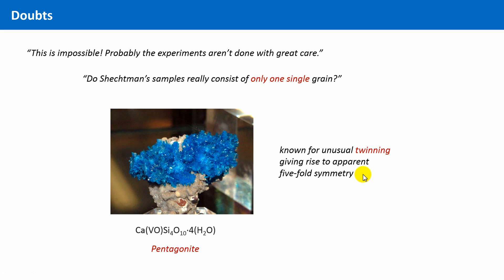But again, Schechtman was a good experimentalist. He trusted his research results and he knew I investigated single crystals with forbidden symmetry.